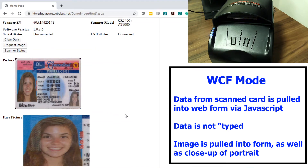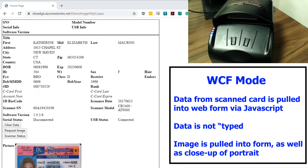Another cool feature is that the form also pulled a close-up portrait from the driver license, as well as the entire image of the driver license. As long as the browser is running the correct JavaScript, it will display the data and image.